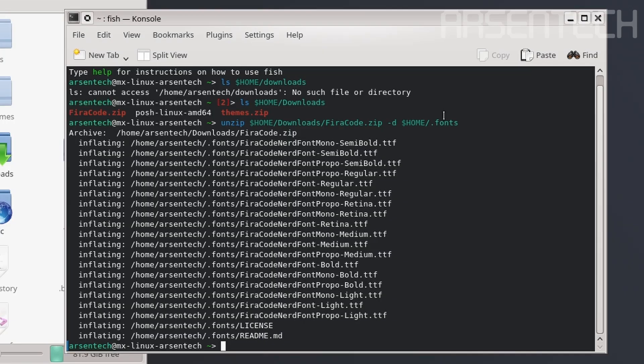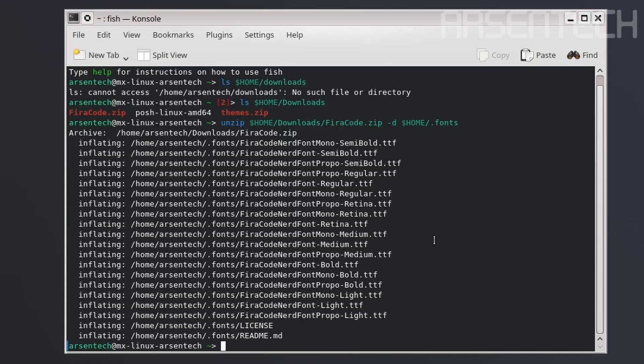There we go. To update the font, we will use sudo fc-cache.